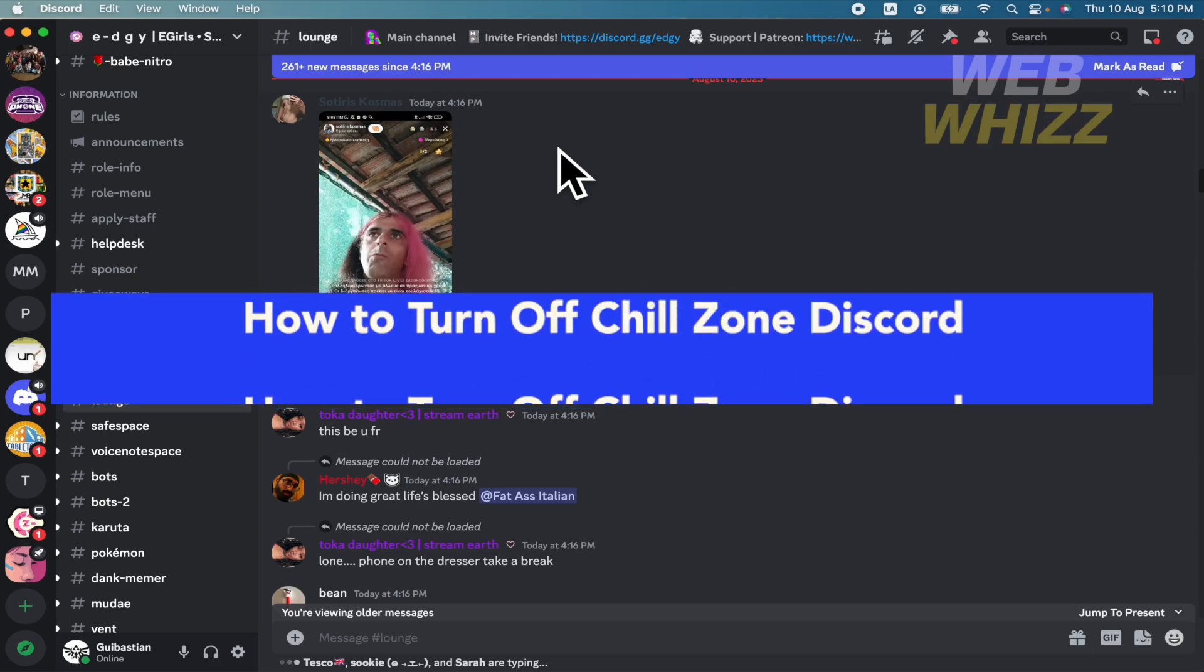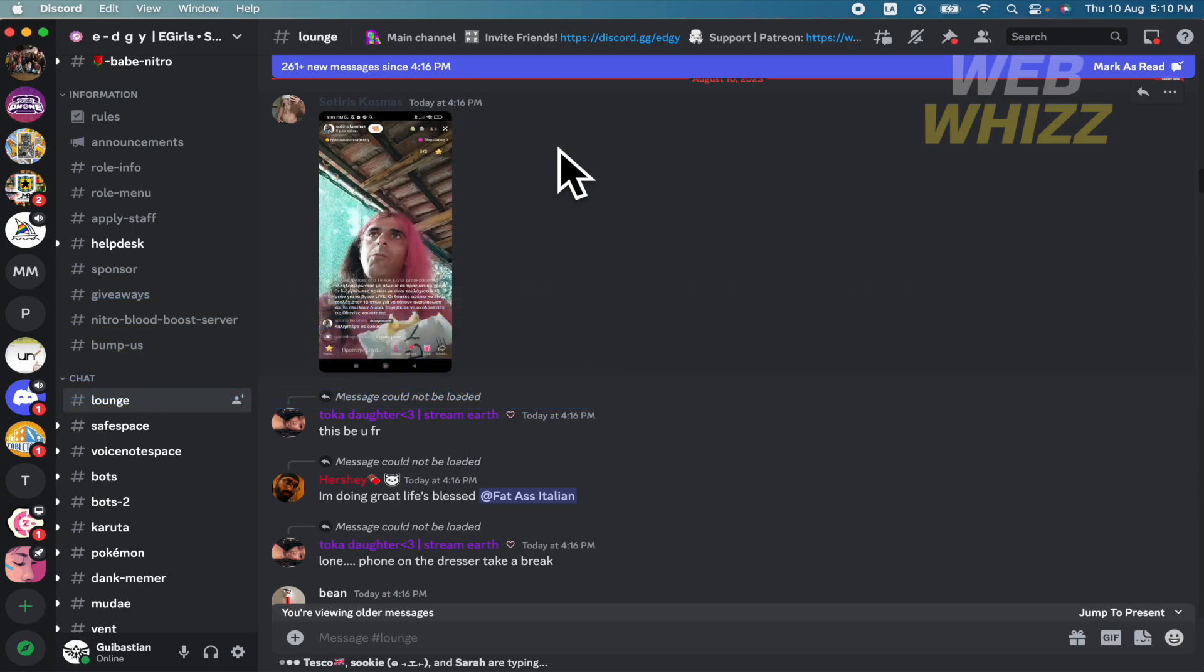Today you're going to learn how to turn off Shield Zone in Discord, so please watch till the end to properly understand the tutorial.